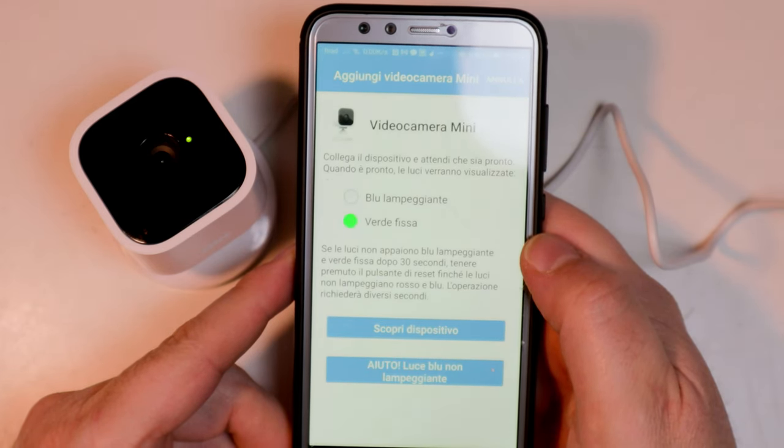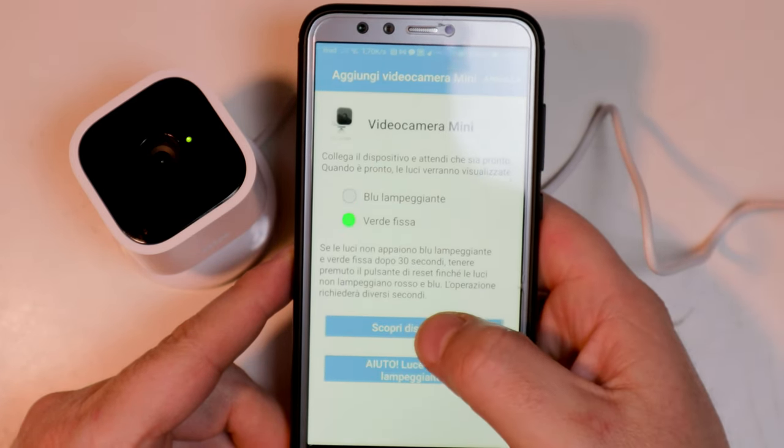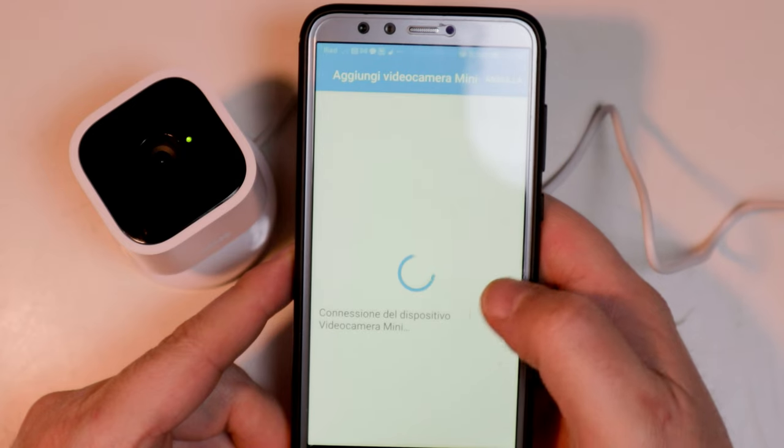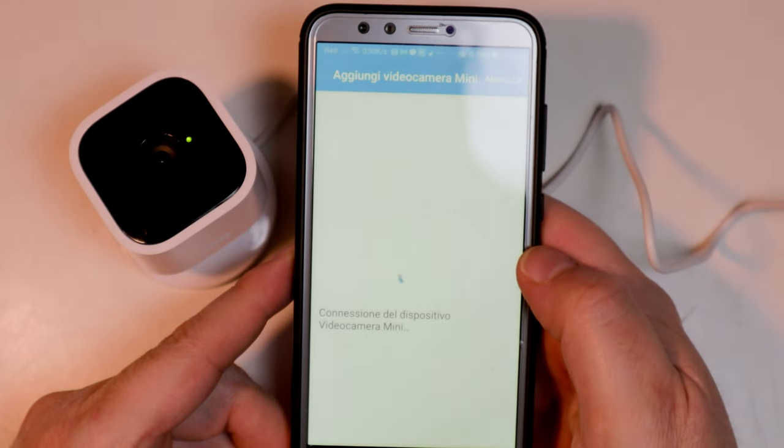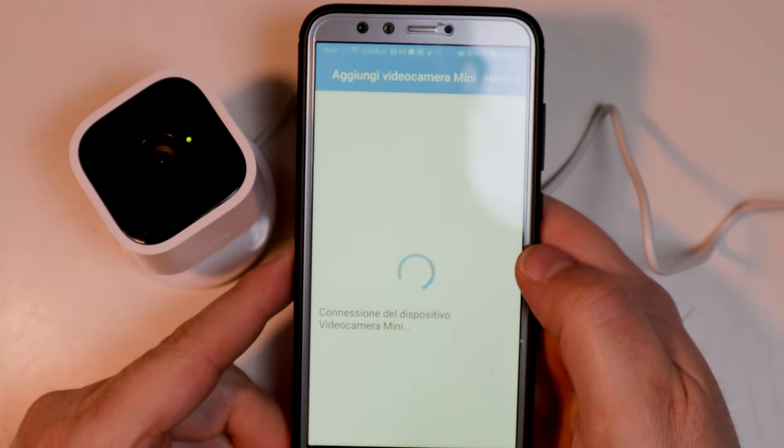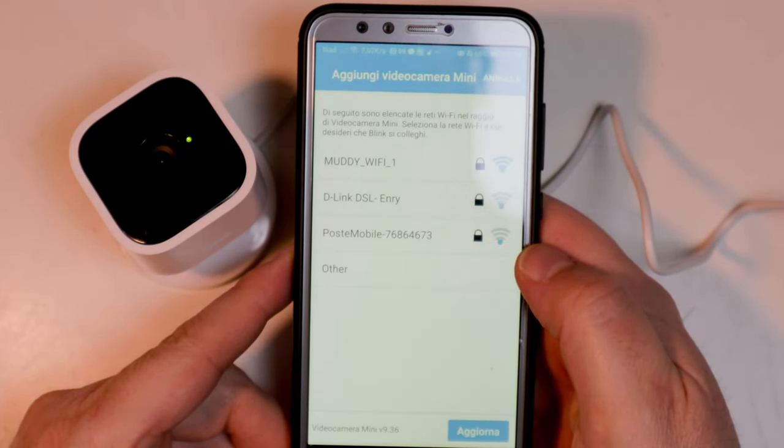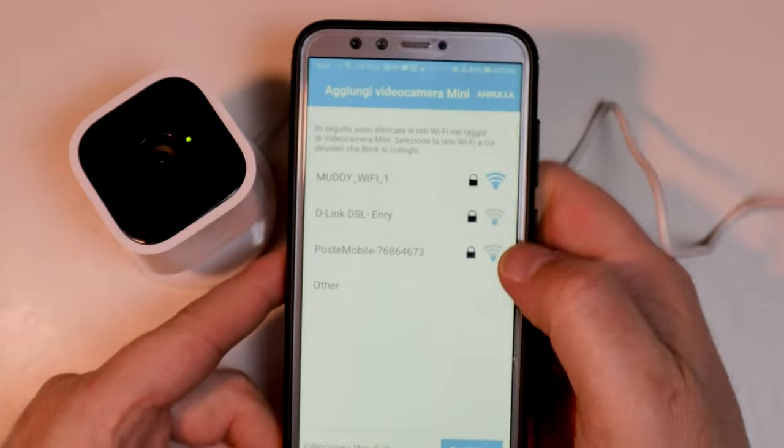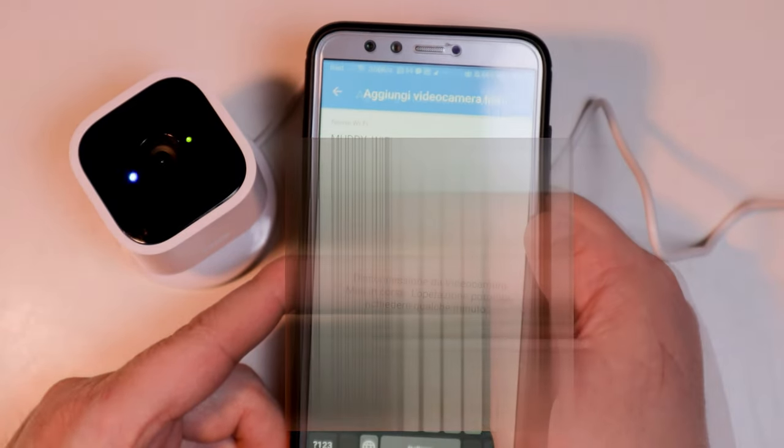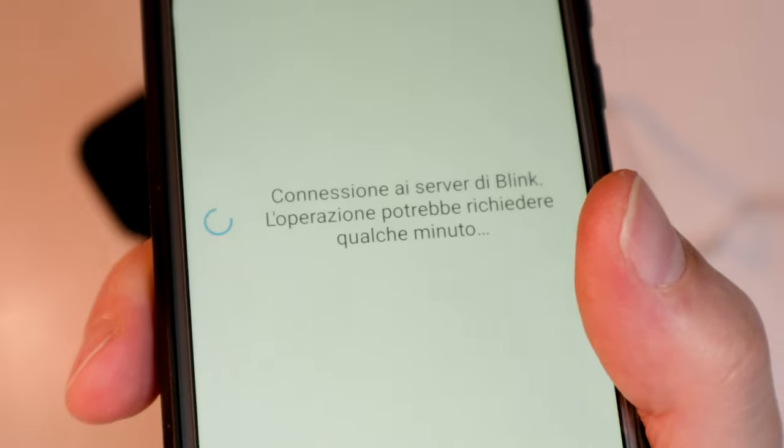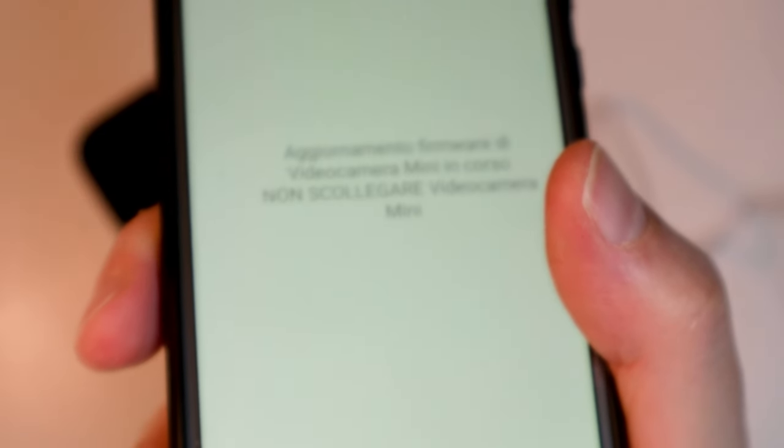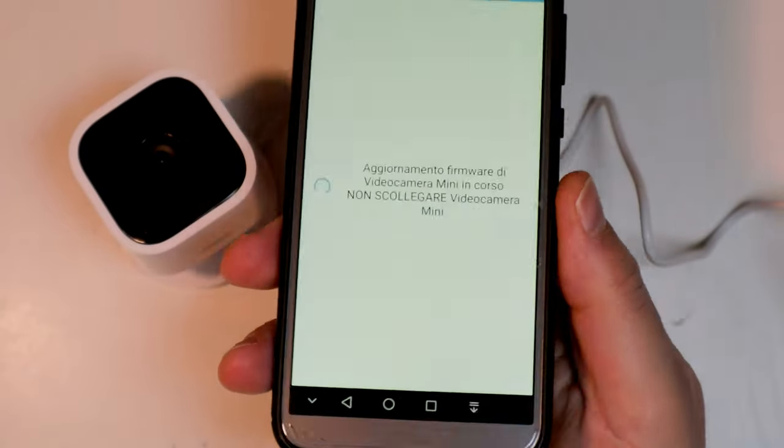Wait for the flashing blue and steady green light to discover the device, then connect to your Wi-Fi network, wait for the connection to the Blink server, and wait for the firmware update.